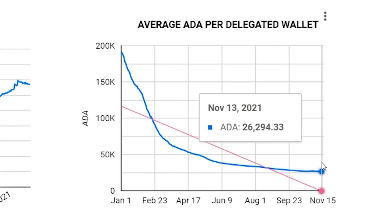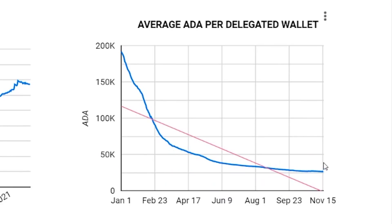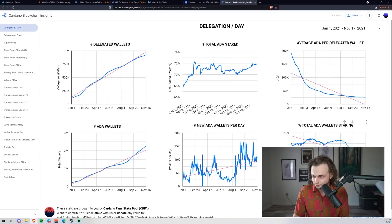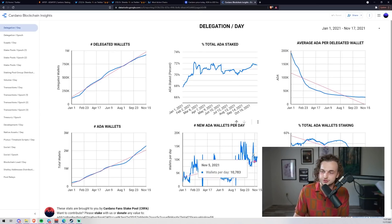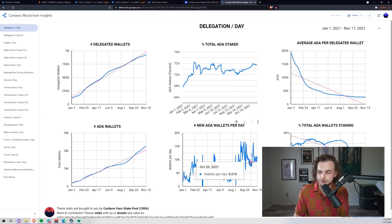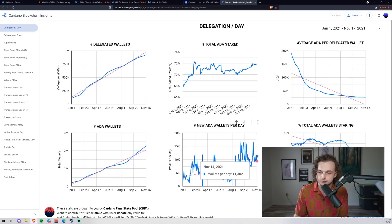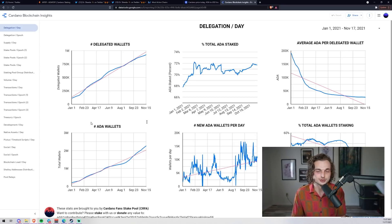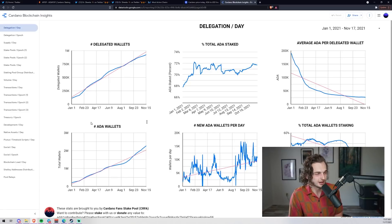Starting in February, the average ADA delegated per wallet was a hundred thousand - now we're at 26,000 ADA per wallet. We've got a lot of good stats here and things are improving. We can also see the new ADA wallets per day - ten thousand, eight thousand. It's keeping up high. There's a lot more stats here - I'll have the link in the description below.